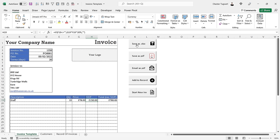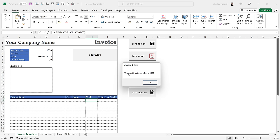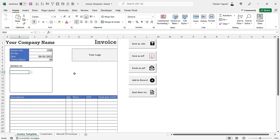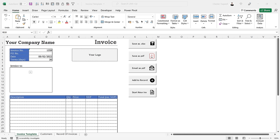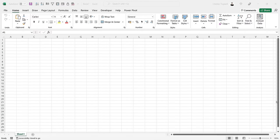In other videos I'll also go through the macros I've created: a macro to save the invoice as an Excel file, one to save it as a PDF, one to automatically email the invoice to the customer, one to add the invoice to the record of invoices, and one to clear the current invoice and automatically generate the next invoice number. If you want to learn how to create this from beginning to end including all the macros, follow the link in the description to the playlist. In this video we're going to create the invoice itself.